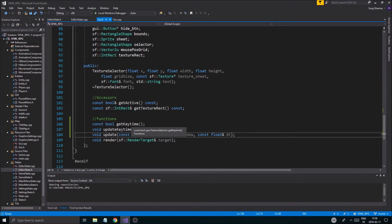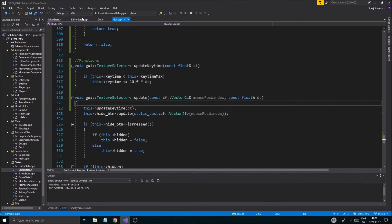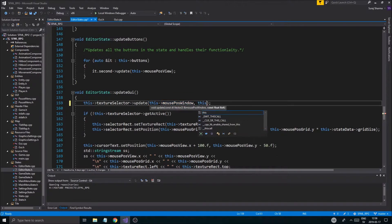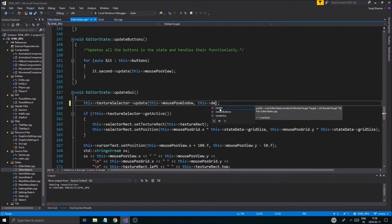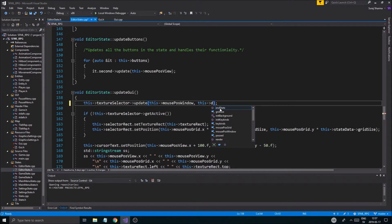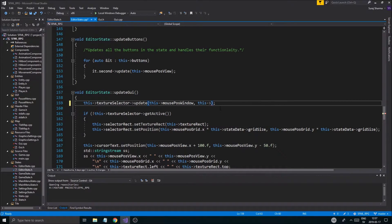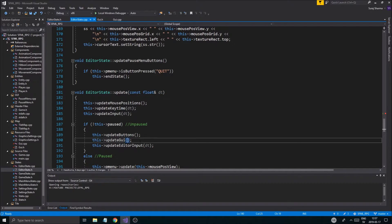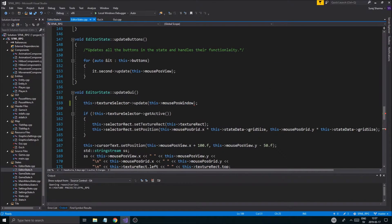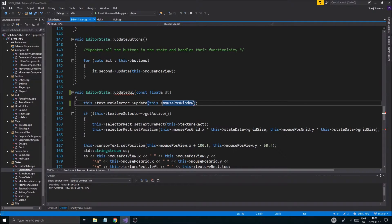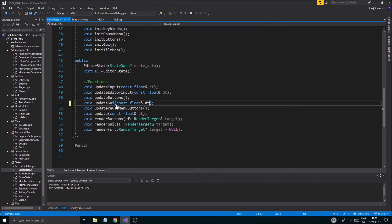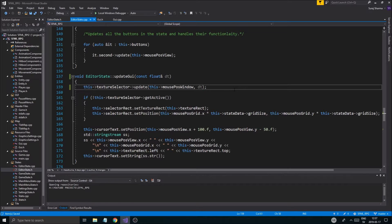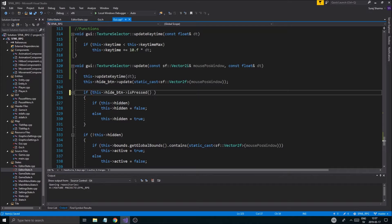Very simple. I'm just going to take this update key time and put it below right where the update function is. So functions update, boom, update key time. And then we'll just call this update key time and we'll send in dt. Right there, that means we have to send in dt here as well. Const float reference dt. Okay, so there you go. Also put that in the h file of course. Right there, boom. What am I doing? Update right there. Okay, there you go, boom, easy peasy.